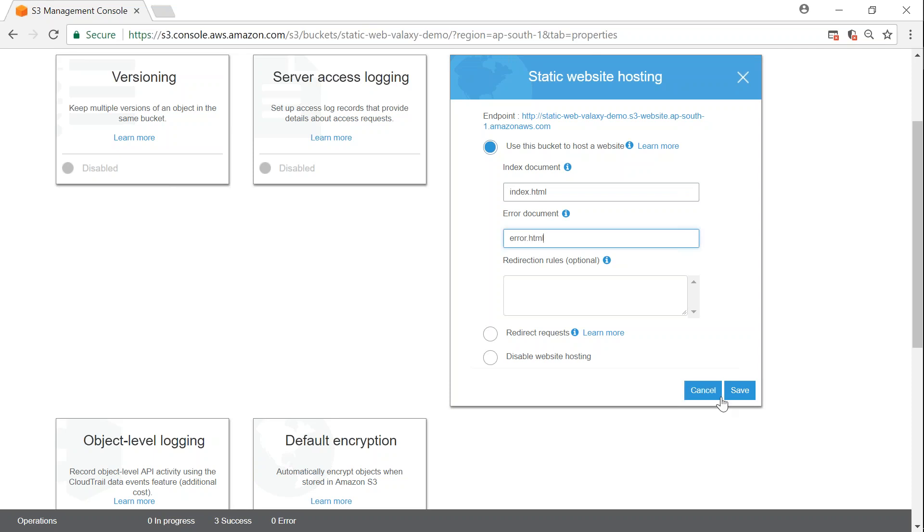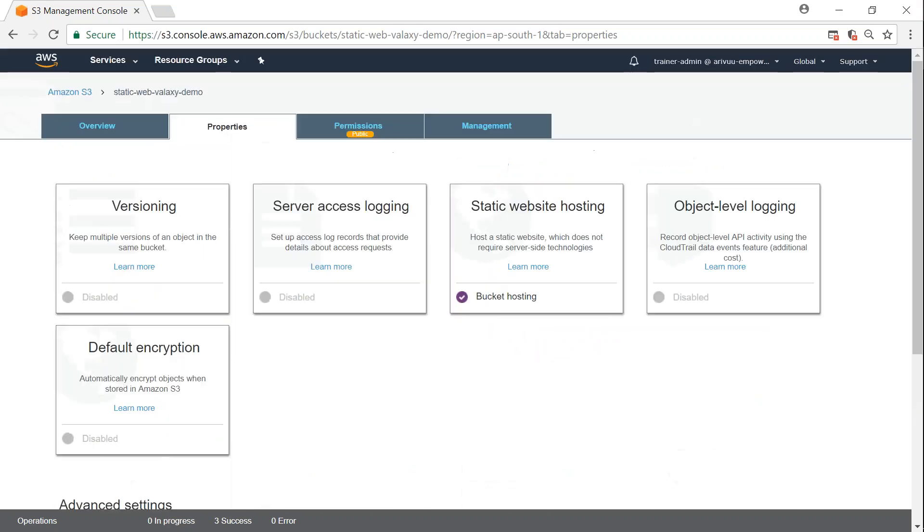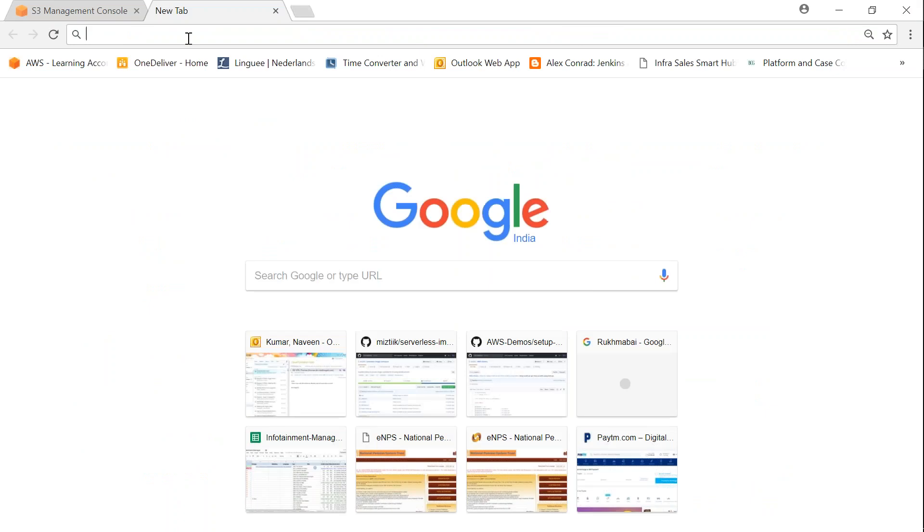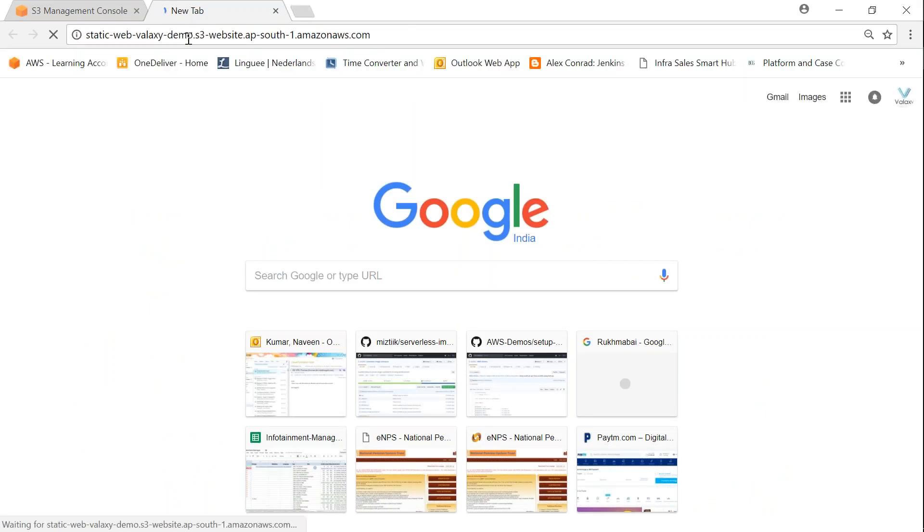That's it folks. Once I click on save here, we are almost set and ready to go. Click on save and our website is ready. All you have to do is open a new browser window, put my URL here, and press enter.